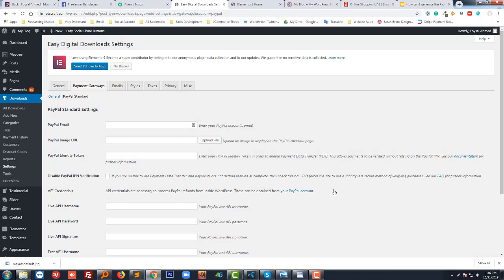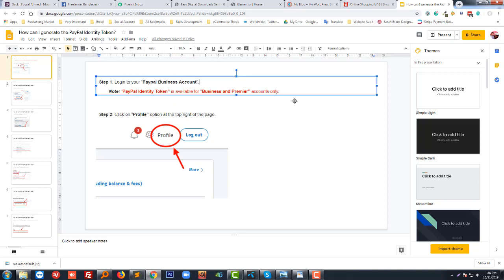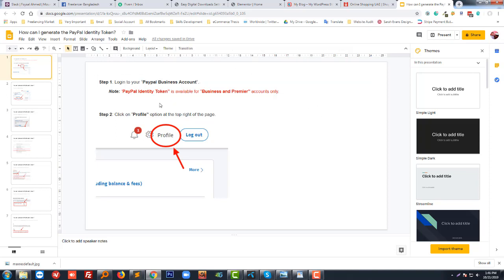First of all, you have to log in to your PayPal business account. Note, you have to remember this PayPal identity token is available for business and premier accounts only, so you must have a business account to get the identity token.